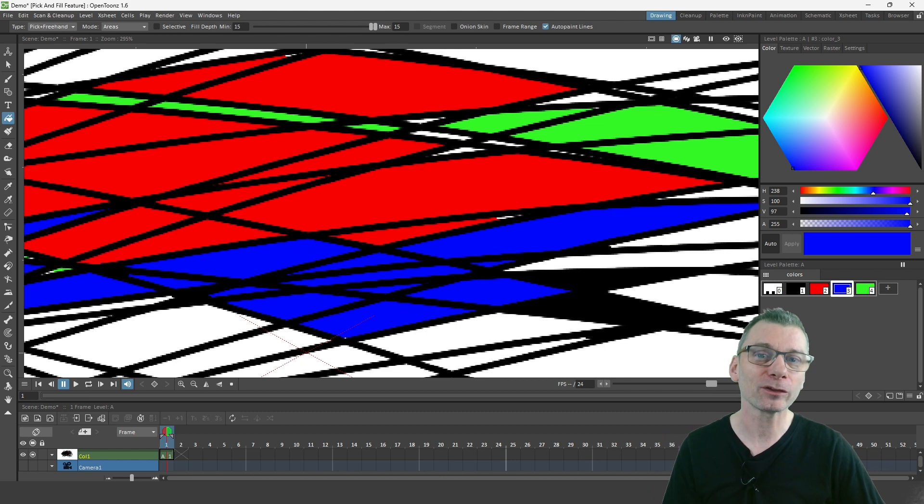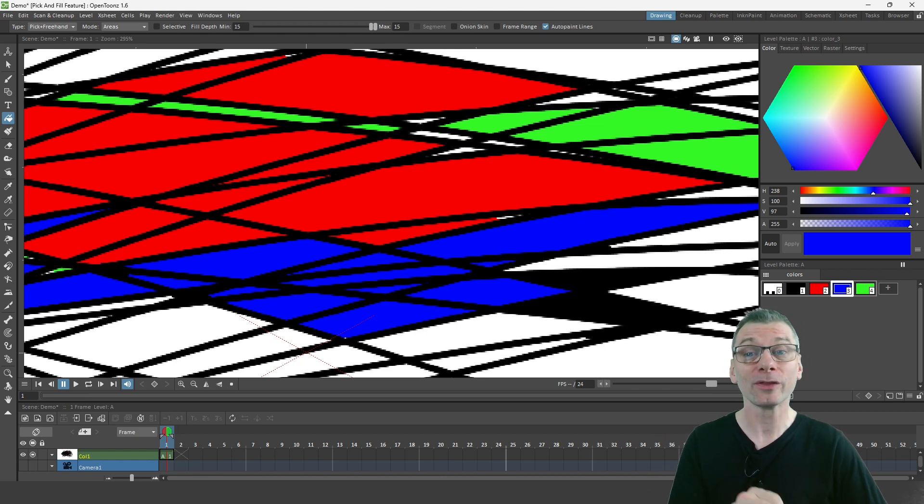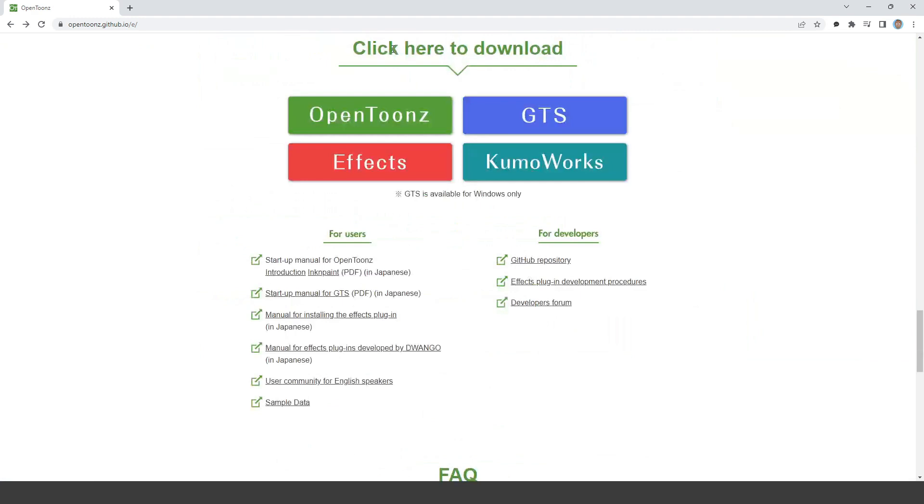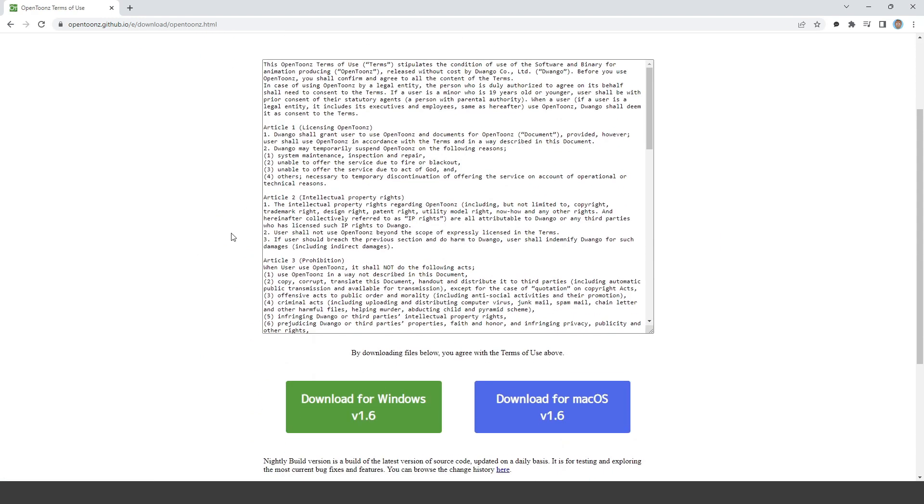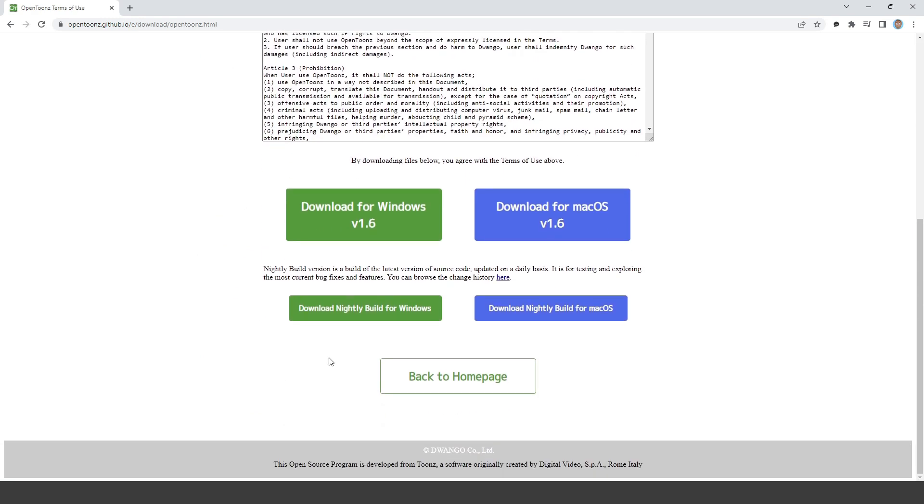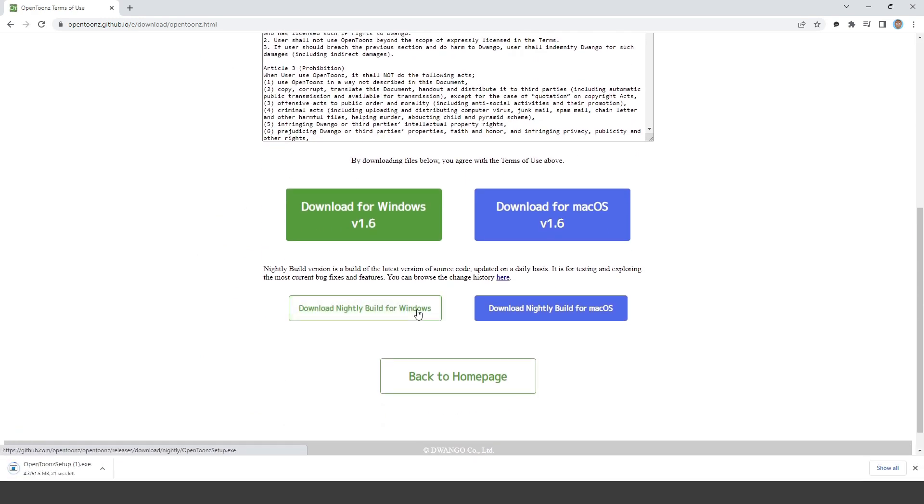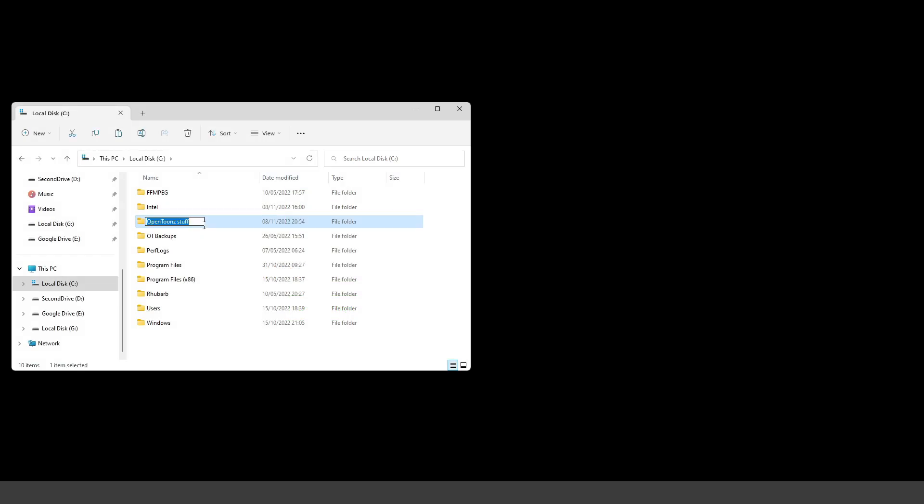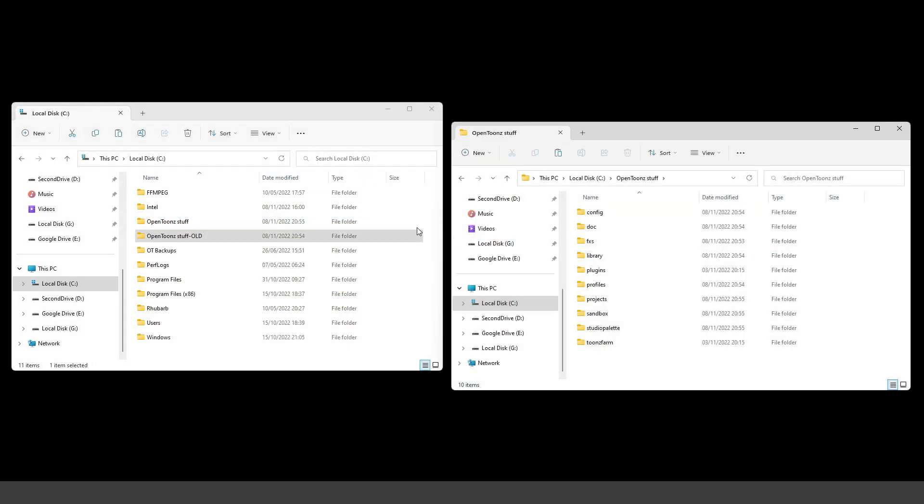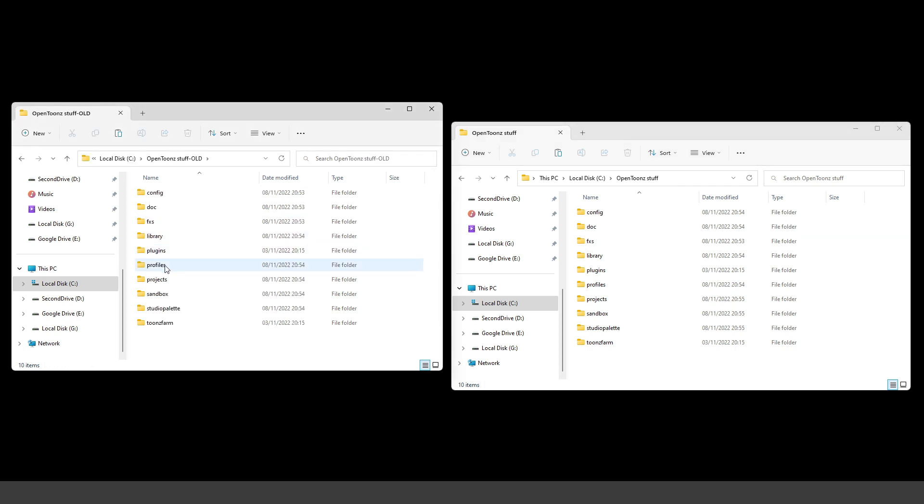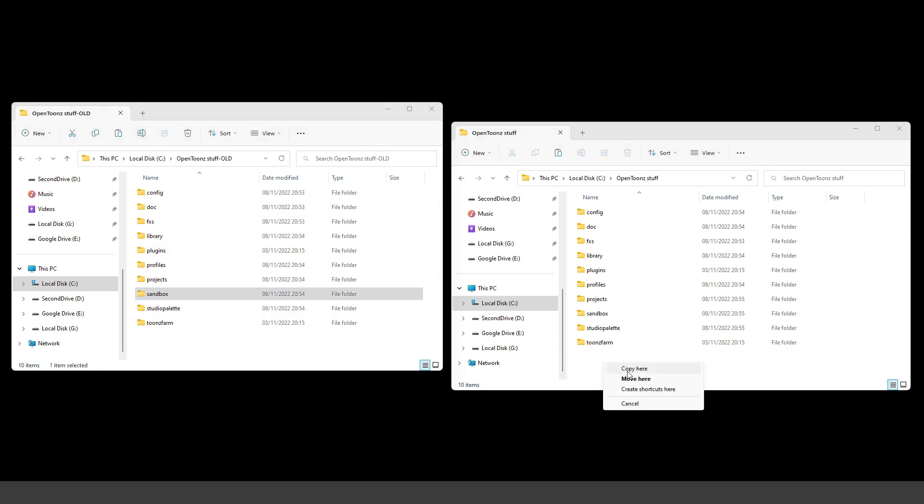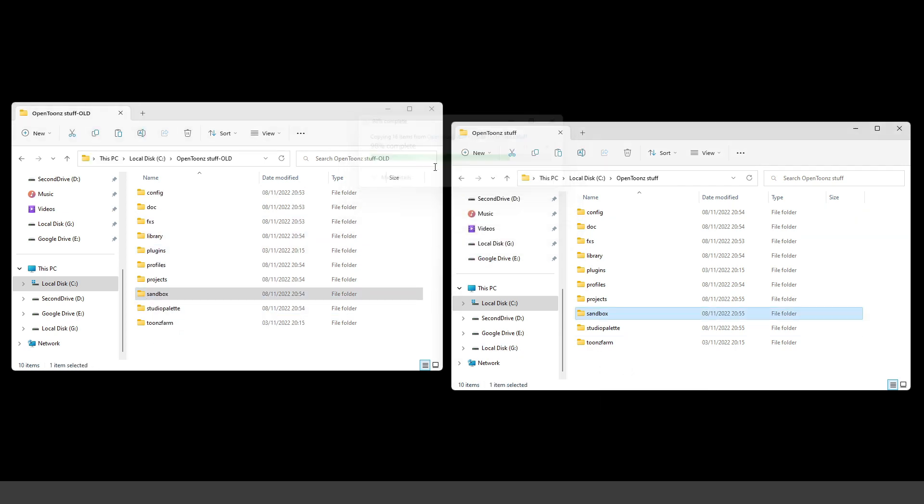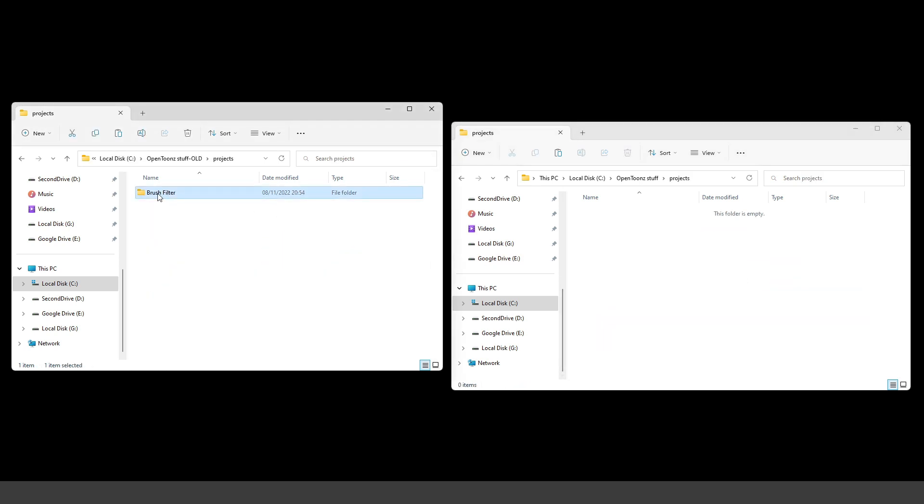So how do you get this feature now? Well, this is available now in the latest nightly build. So just download that and install it to get it. But before you do install it, don't forget to rename your OpenToons Stuff folder first, and then after installing, copy your projects back into the new Stuff folder. And this will give you a full, clean install.